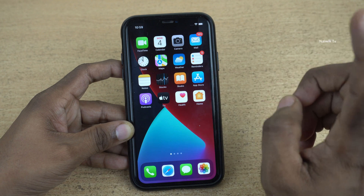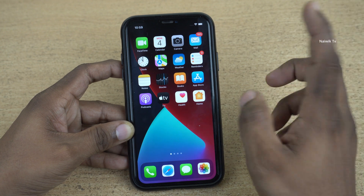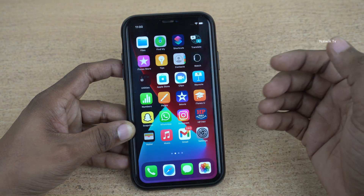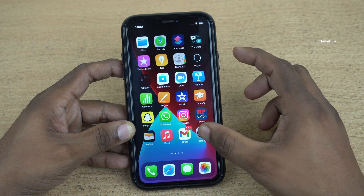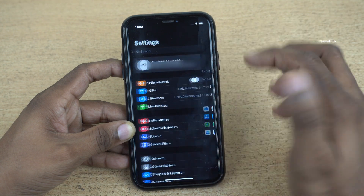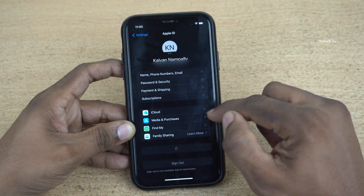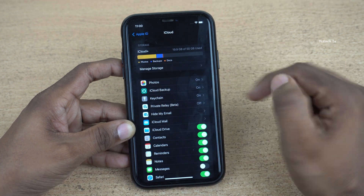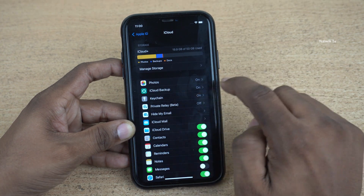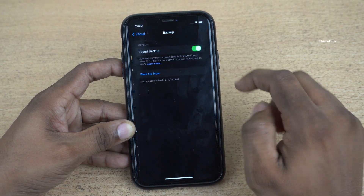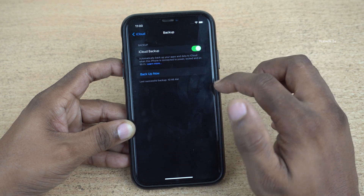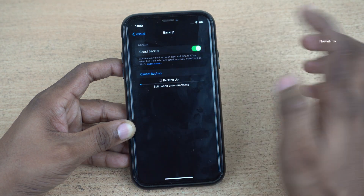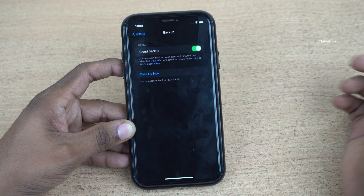So I am going to install that. Before installing, make sure you take the complete backup of your iPhone. To take the backup of your phone, open settings and click on your profile name and click on iCloud. Under iCloud, you will have iCloud backup. Click on that, enable the iCloud backup, and simply click on backup now. I have already taken the backup, so I am going to click on cancel.